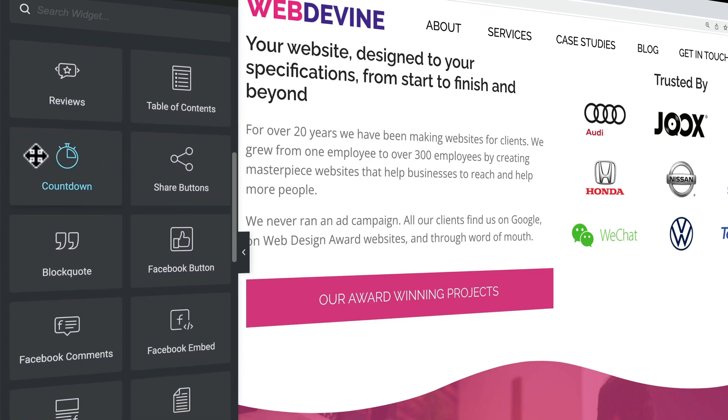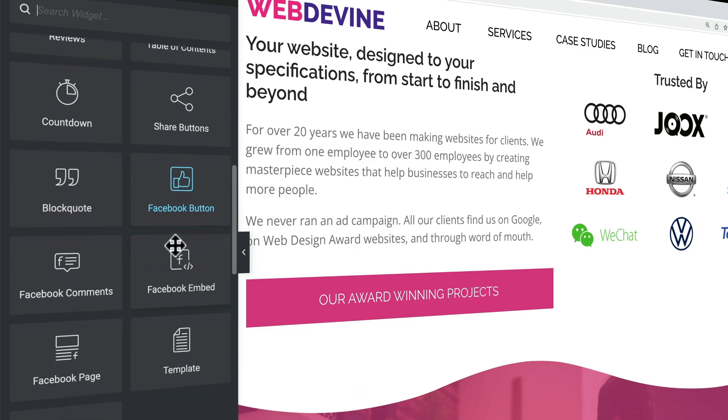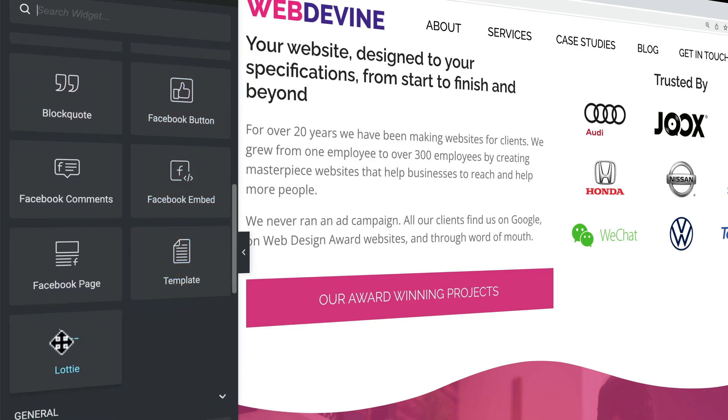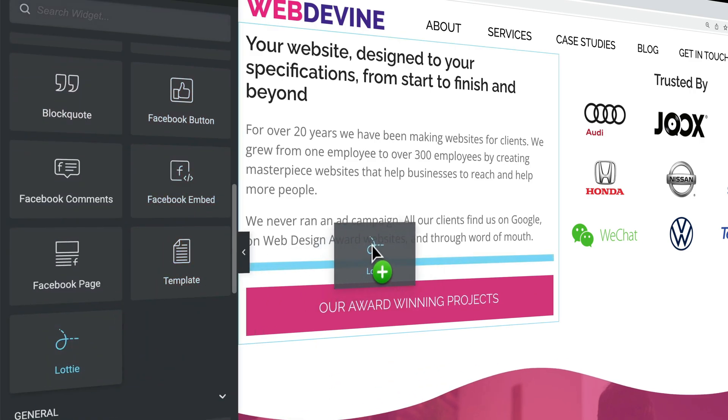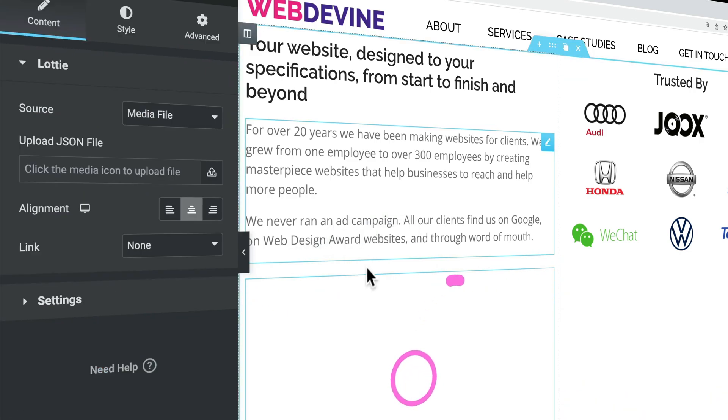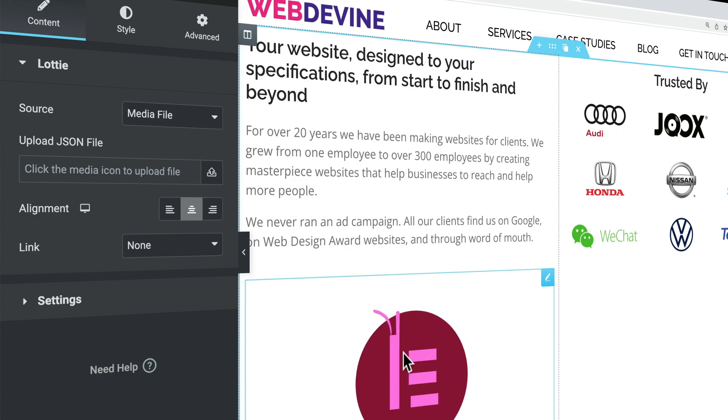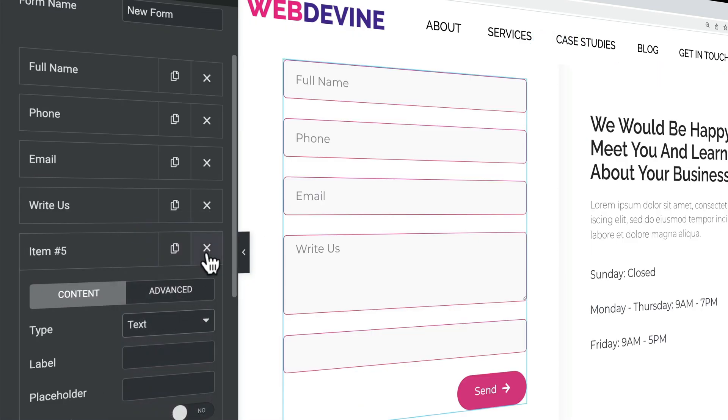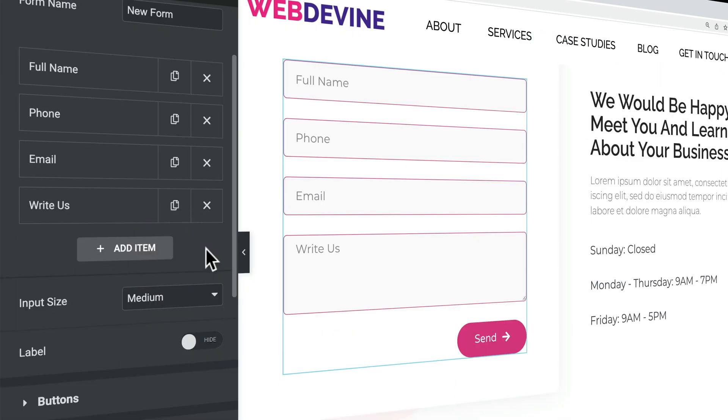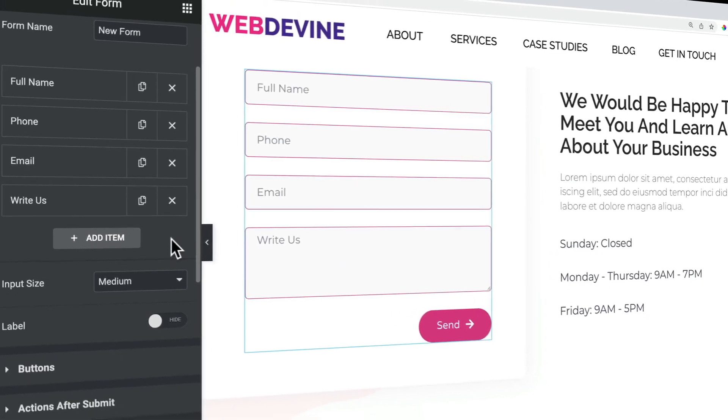A countdown, block quote, a Facebook like button, Lottie so people can draw text like that. So with Elementor Pro, you get 30 plus extra elements in order to make your website look and function better.